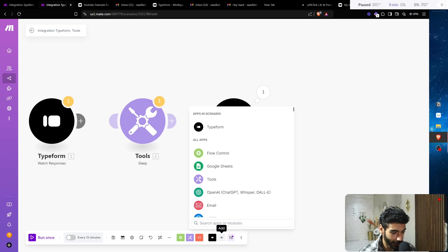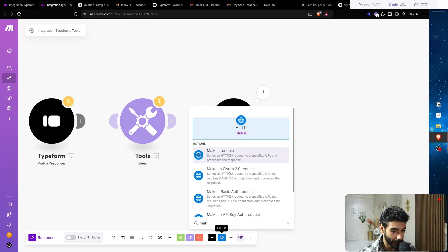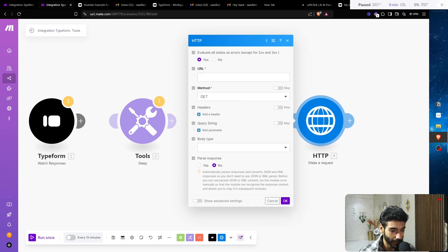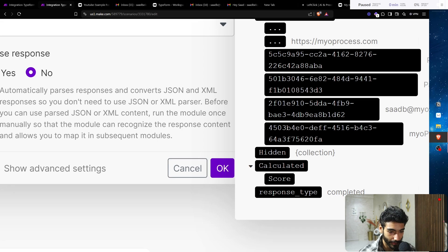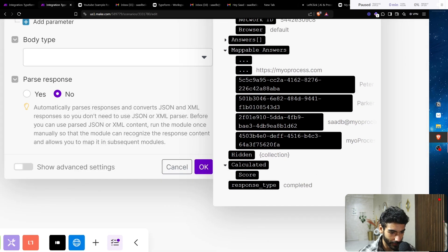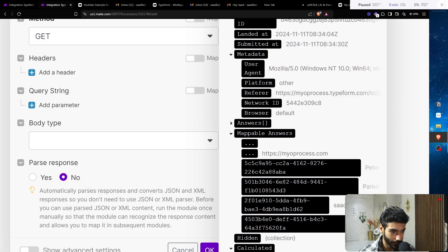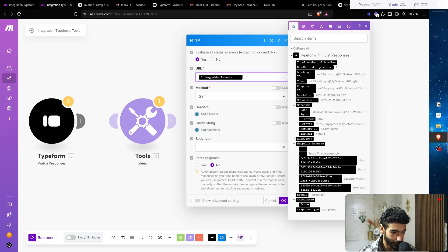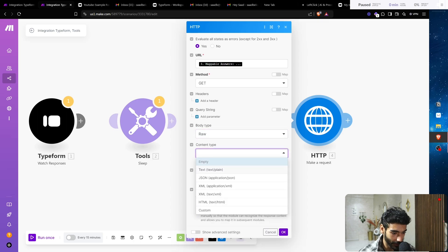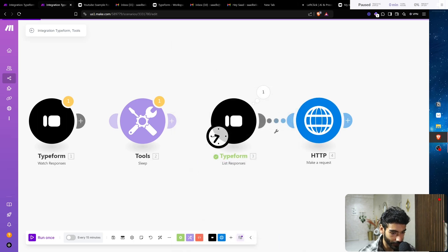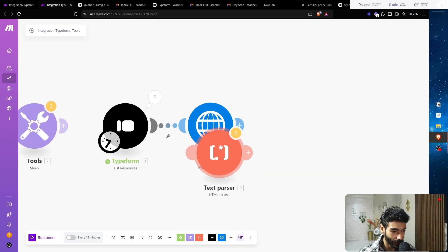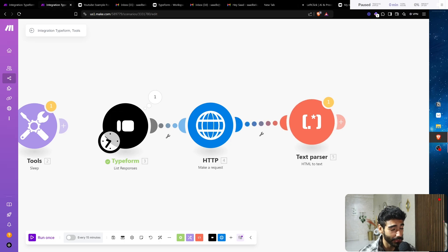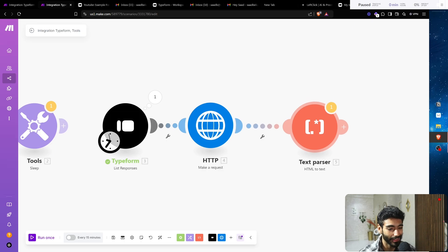Now we want to scrape their website data. Click Add, look for HTTP Make a Request. We make a GET request to their website URL. Body type is Raw, content type is Text, and Parse Response is Yes. Once we have that, we need an HTML to Text module — the response from the HTTP request will be HTML data, and we'll convert it to text so we can feed it to GPT.